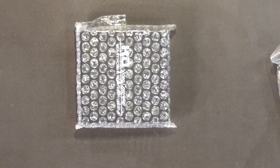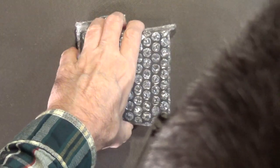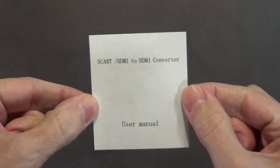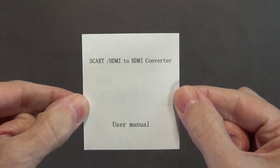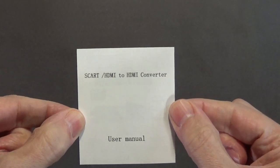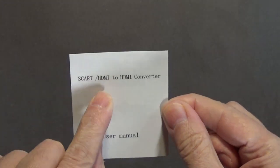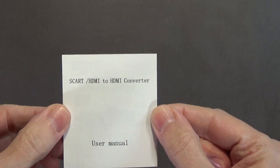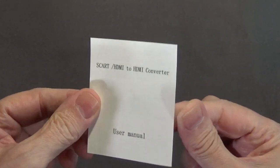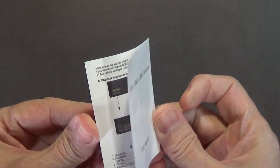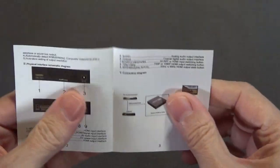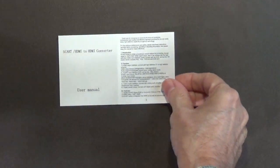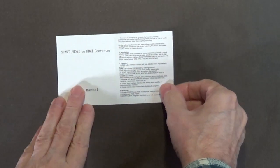Okay, before I show you the adapter, here's the instructions. It's a SCART HDMI to HDMI converter user manual. I'll put a light on this so you can read it. I'll zoom in.